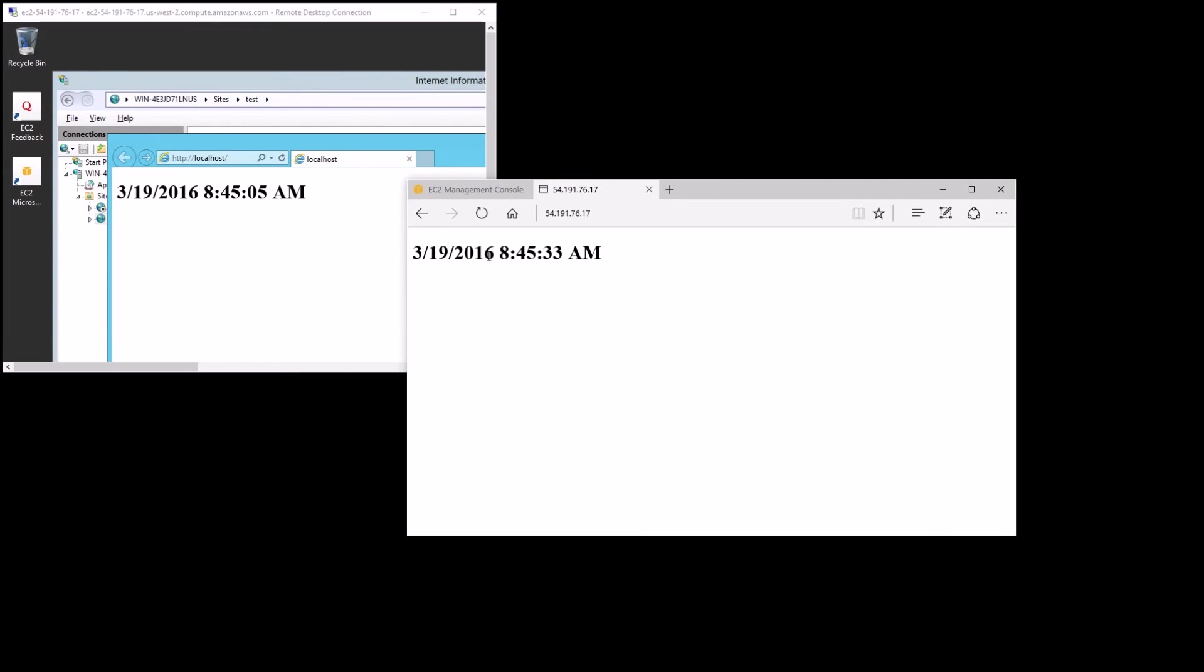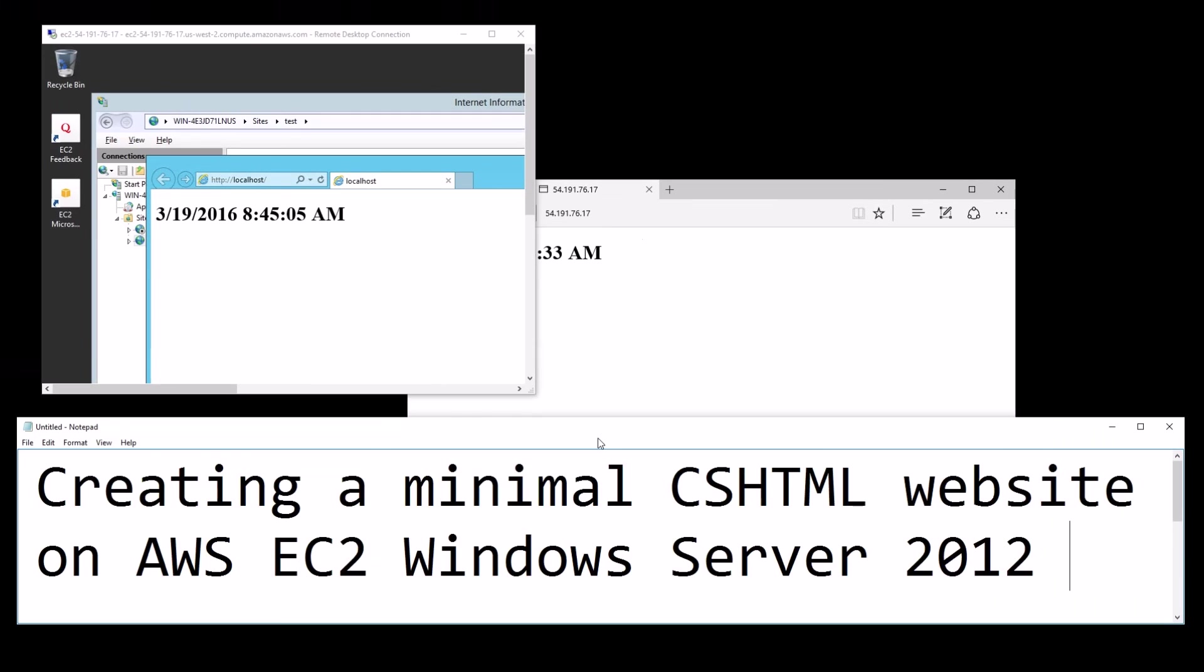That was creating a minimal cshtml website on Amazon Web Services Elastic Cloud 2 Windows Server 2012. Thanks for watching, please subscribe.